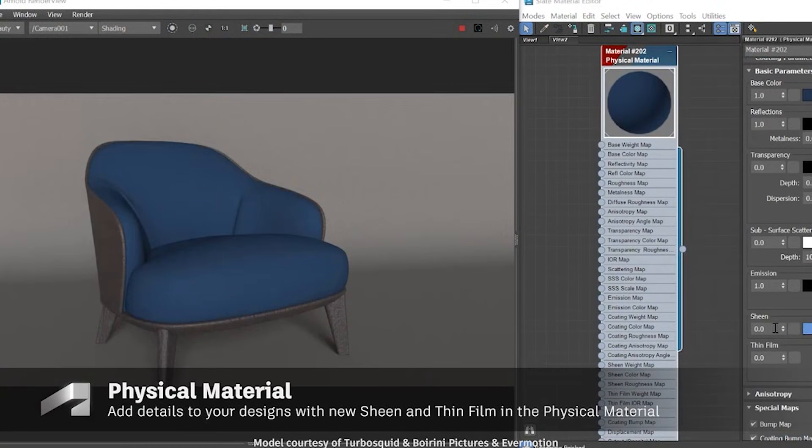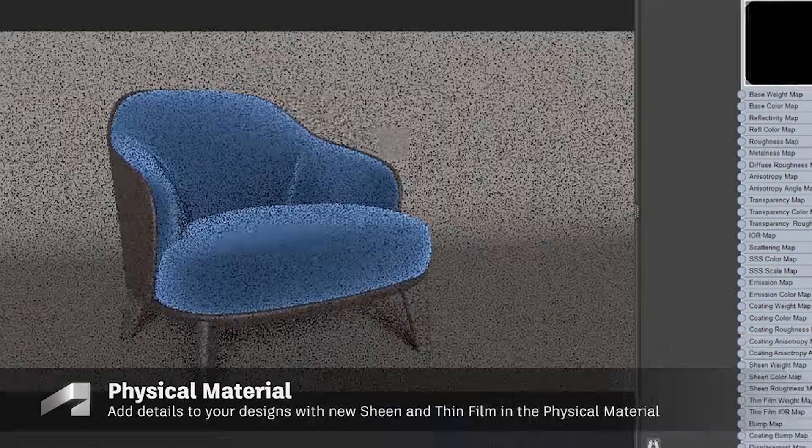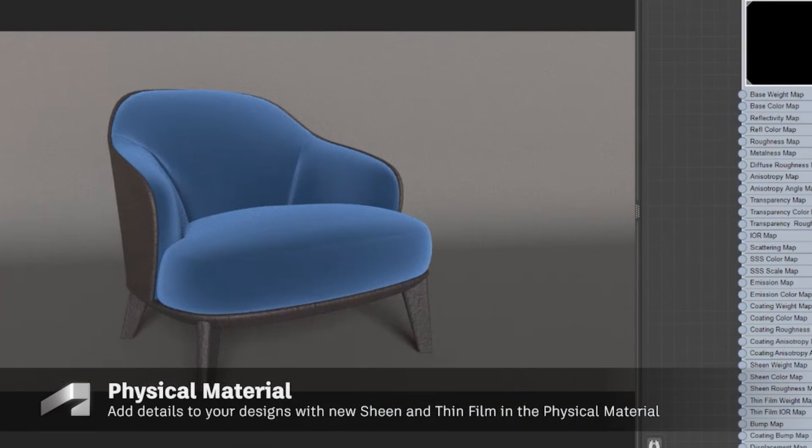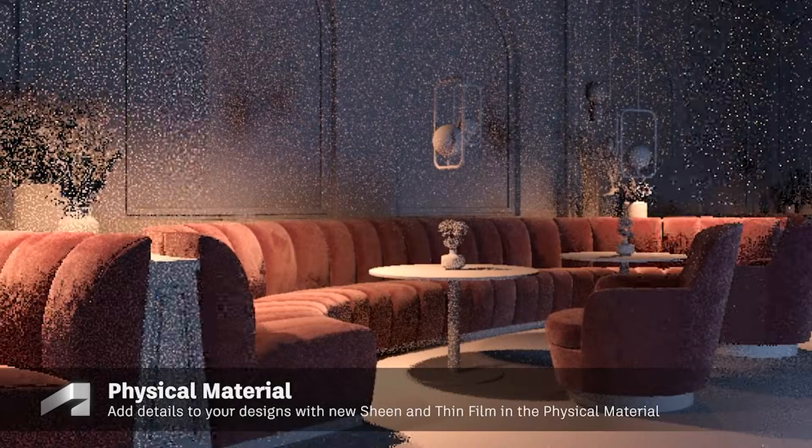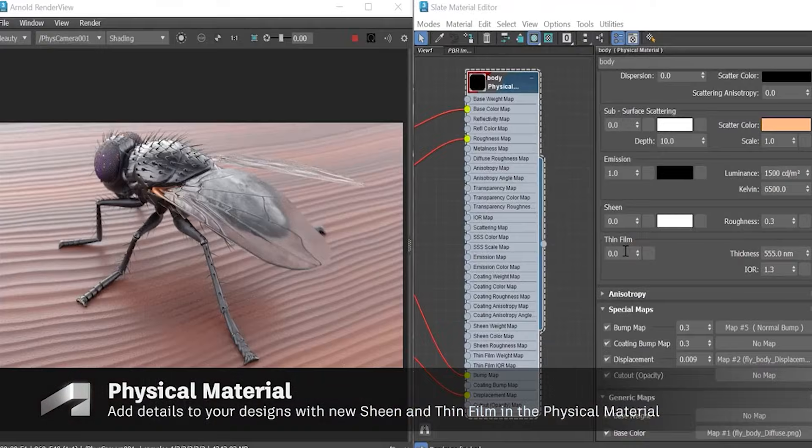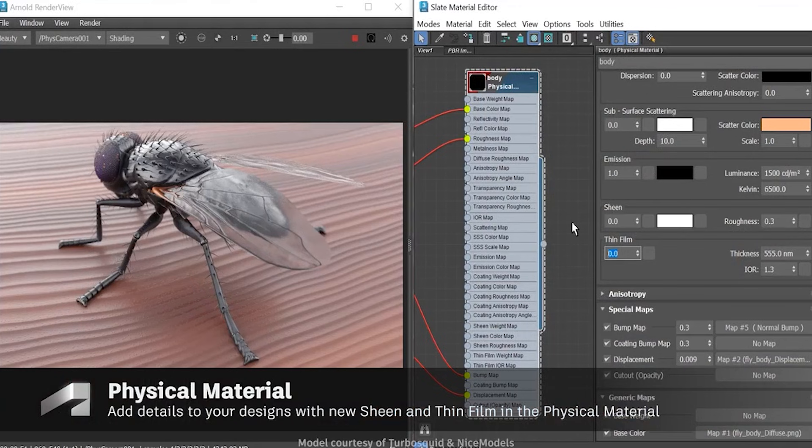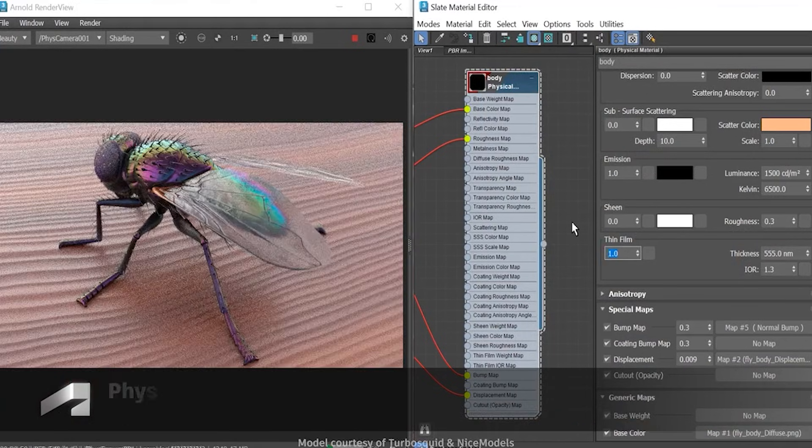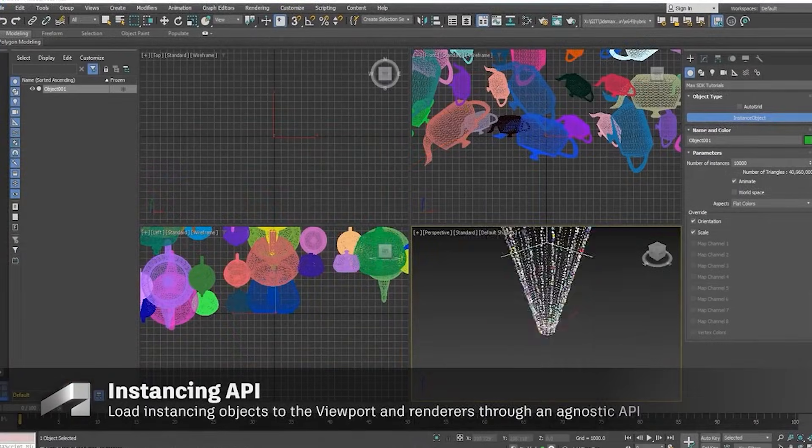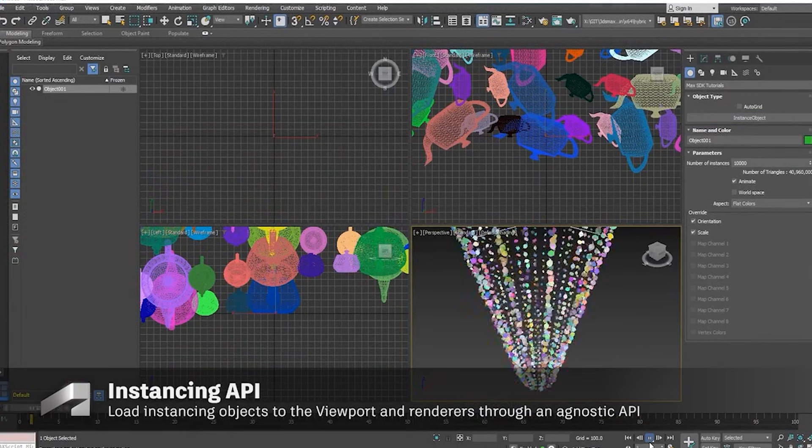Number 4: Animation and Rigging. Stability over innovation. Updates include CAT and BIPED fixes, motion layer stability, BIP file name matching and crash fixes, viewport multi-threading, smoother playback and navigation.